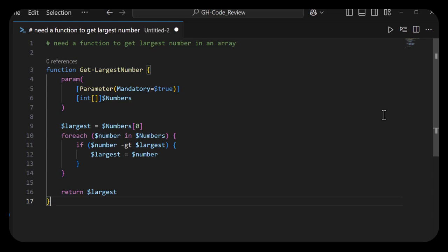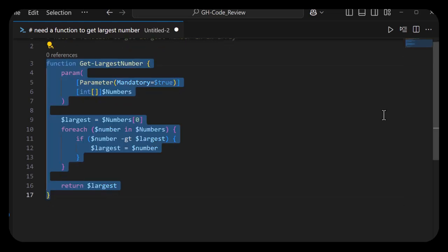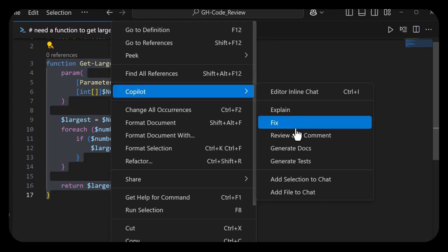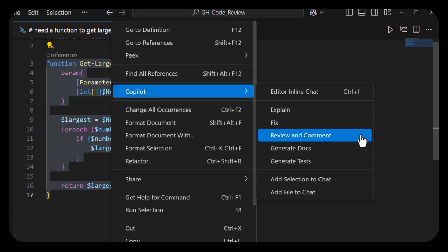I'm going to select all the code, right-click, go to Copilot, and say 'Review and Comment.' Let's see what we get.